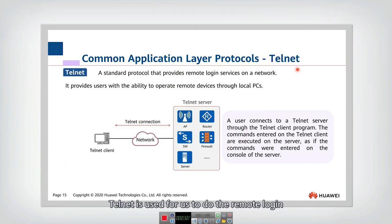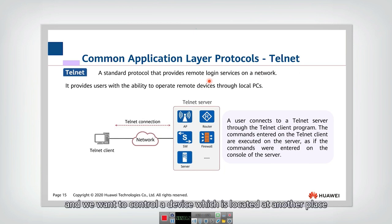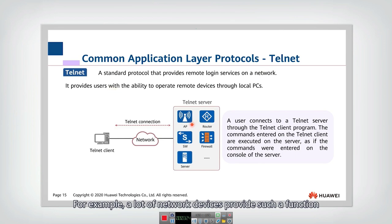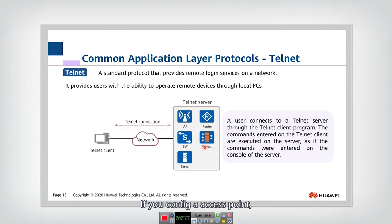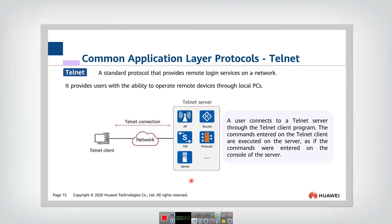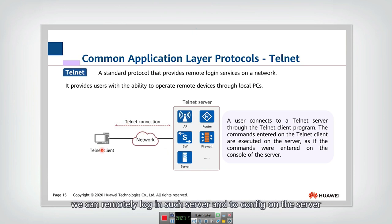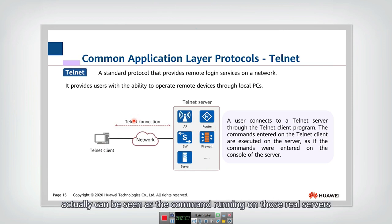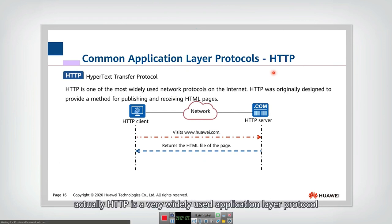Another common application layer protocol is Telnet, which is used for remote login. If you want to control a device located at another place, you need the Telnet protocol. Many network devices — such as access points, routers, firewalls, and servers — support this function. By using Telnet, you can remotely log in and configure those devices. The commands you input into the Telnet window are effectively run on those real servers.